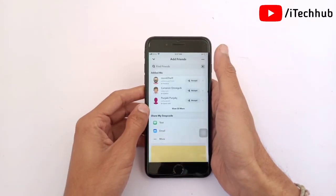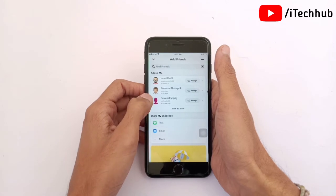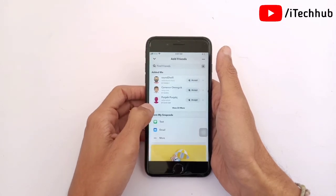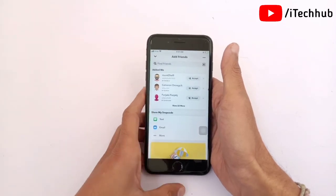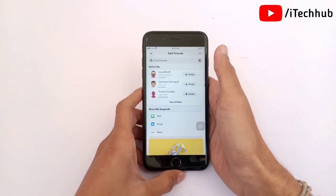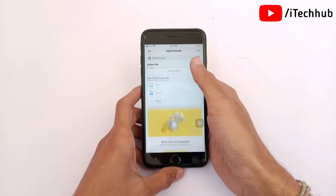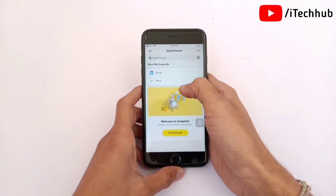Now come back to the chat box and refresh. After refreshing the chat box, tap on the request icon in the right-hand side corner. You can now see that the Quick Add options have been removed from your Snapchat account.